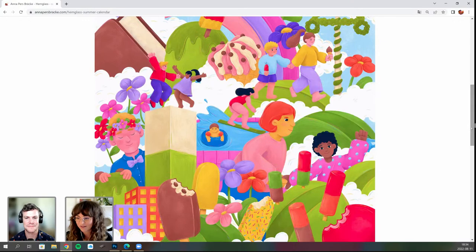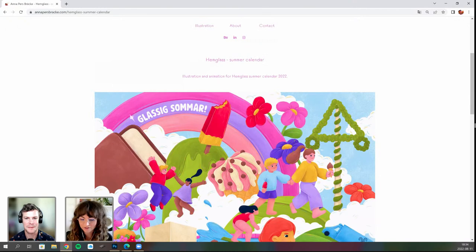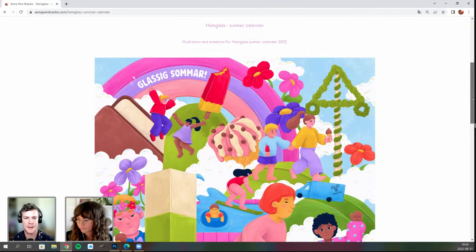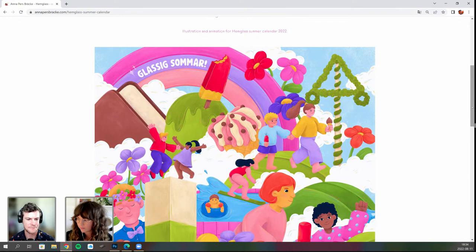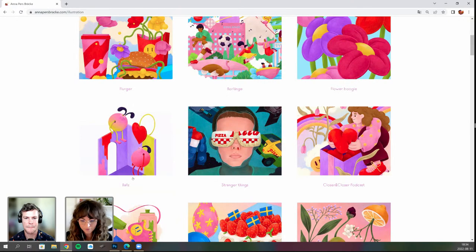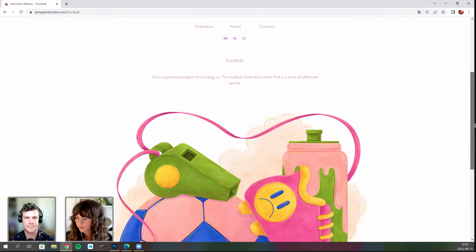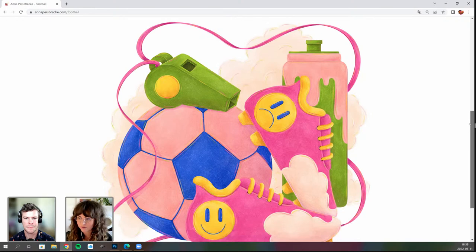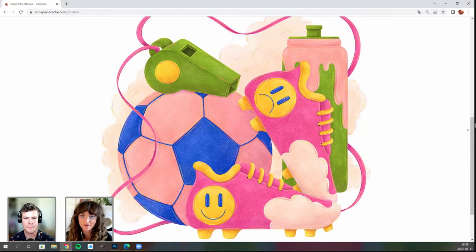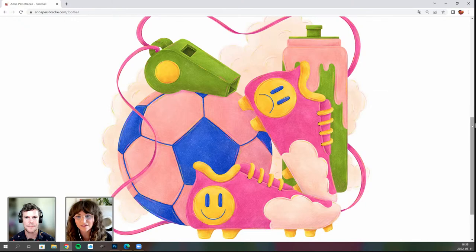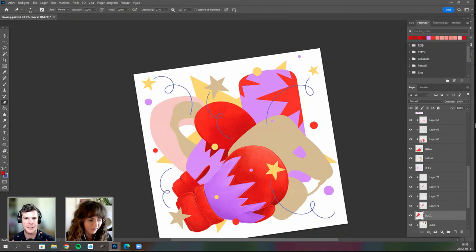They discuss the ice cream truck — Chris notes they have one in the US too, and Anna is surprised. The Hemglass illustration is animated in Photoshop with lots of elements working together. Anna explains she also wanted to do some sports still life illustrations because the sports industry is doing well. She did a football-themed piece, and for the live stream she's doing the boxing still life, which they'll continue now.